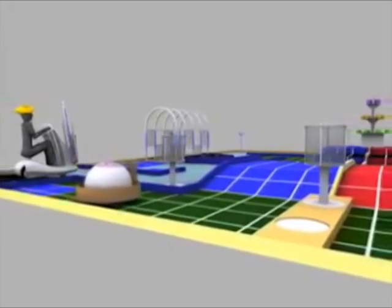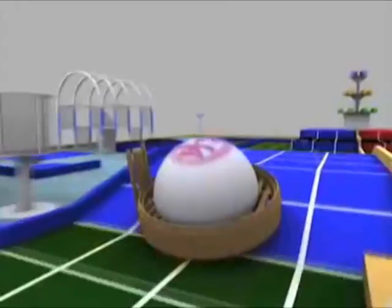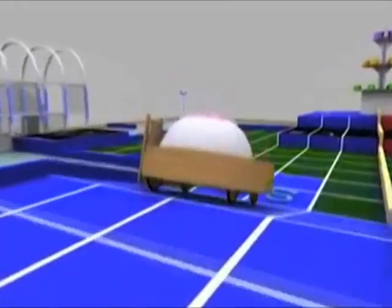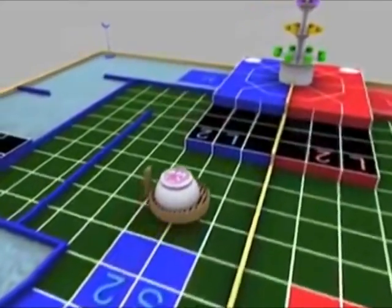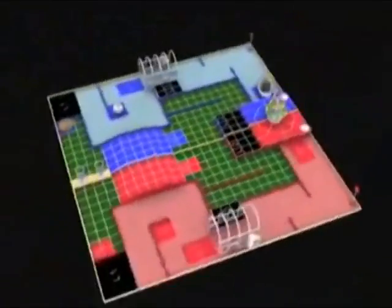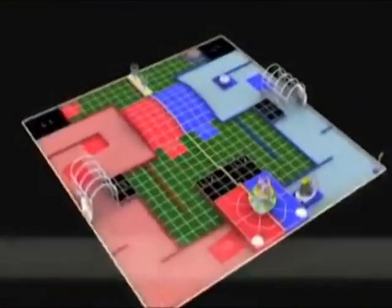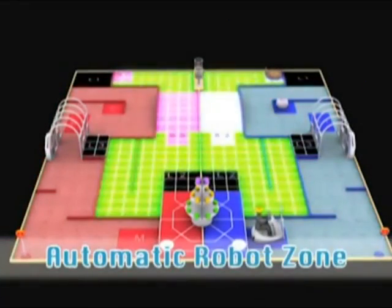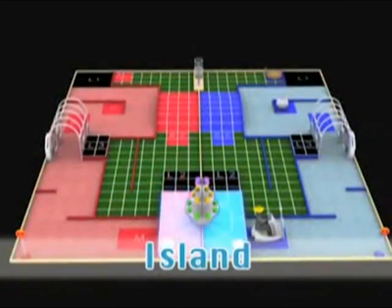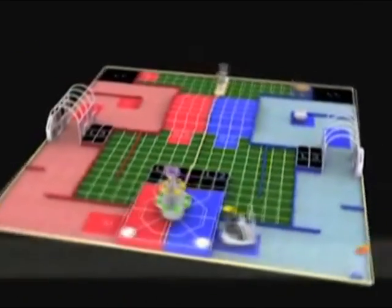For this year Robocon, the automatic machines need to move across green and red floor if you are in red zone, and green and blue floor if you are in blue zone. So you need a line sensor that's able to differentiate white line from the green, blue and red floor.